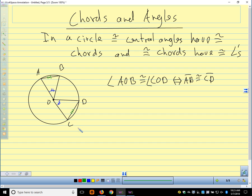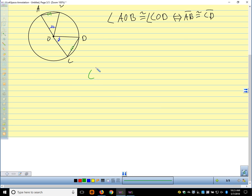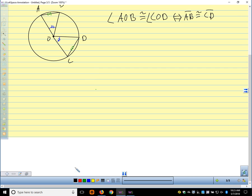This would be an easy proof to do. Our two radii are congruent, so we'd have side-angle-side, and then we'd use CPCTC. We can also talk about the relationship between chords and arcs. So we have all these things — the angles, the arcs, and the chords — that are all related to each other.